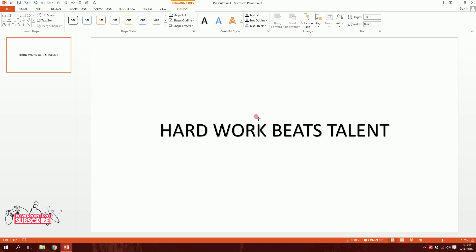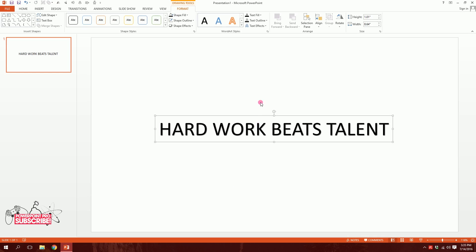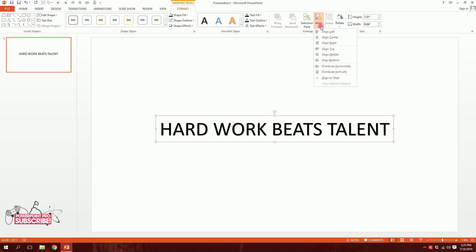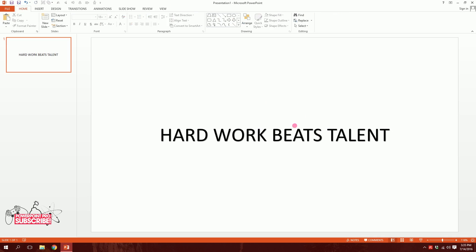Then I'll just go to align and I'll center it, and I'll go to align again and I'll do middle, so it's right in the middle of the slide.